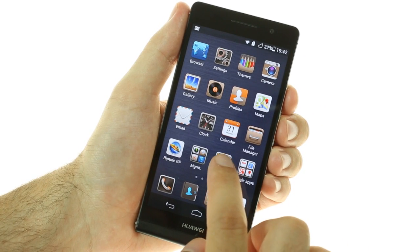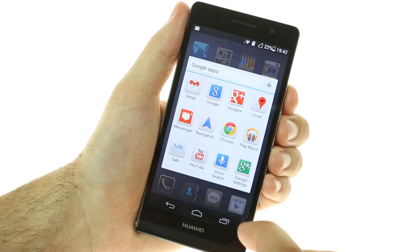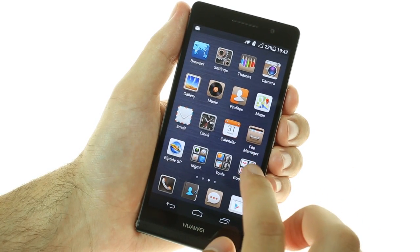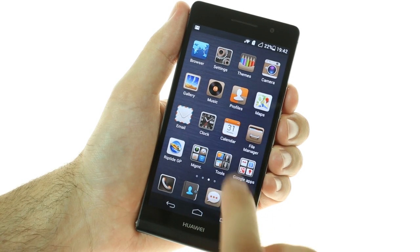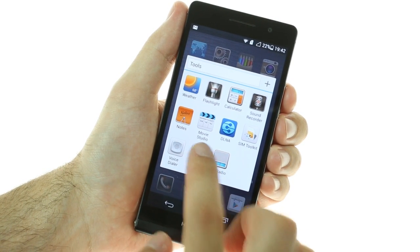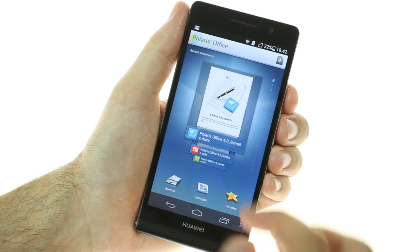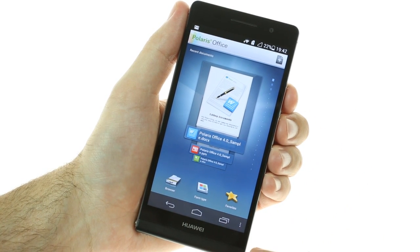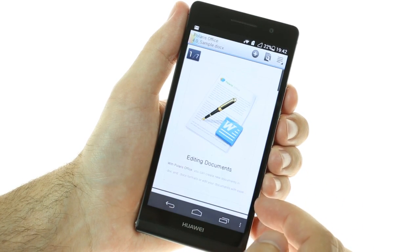The Ascend P6 offers two browsers — a stock Android one and Google Chrome — so you can choose which one suits you best. Finally, the P6 comes with a full-featured office package that supports reading and editing Word, Excel, and PowerPoint documents. You can open PDF files as well.